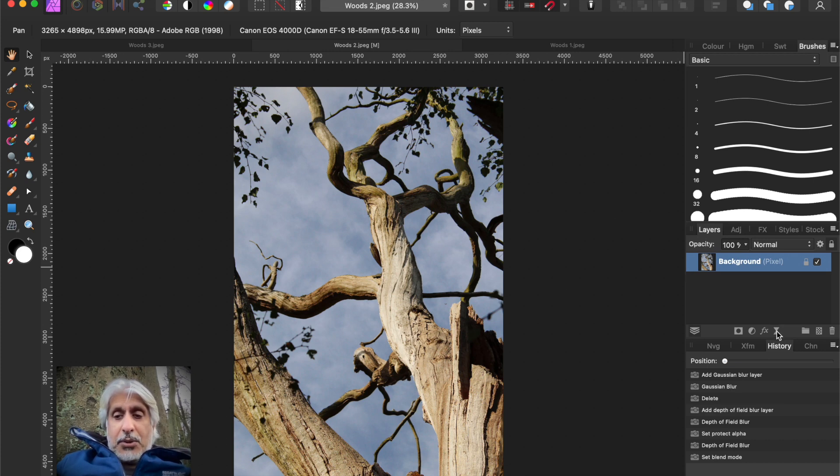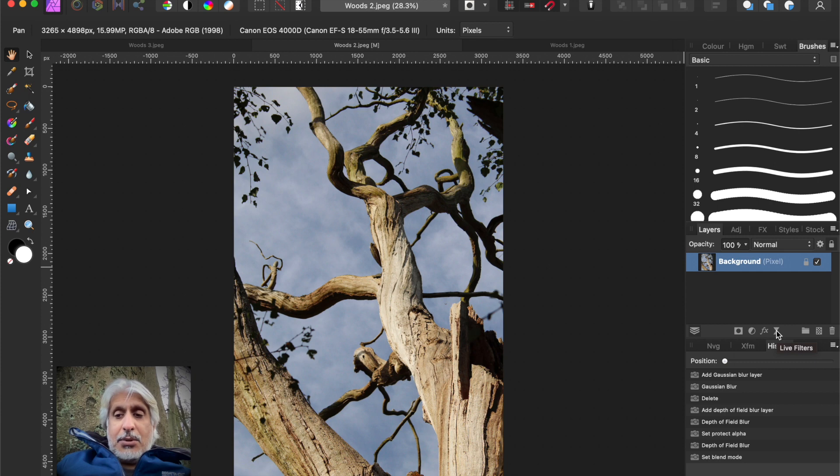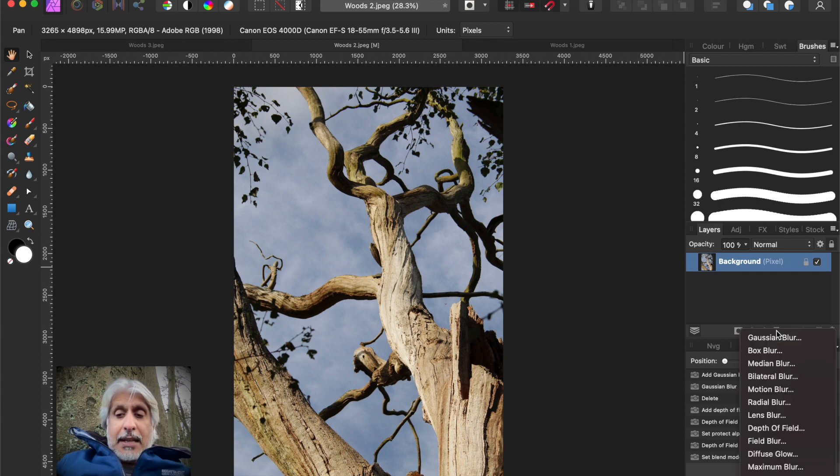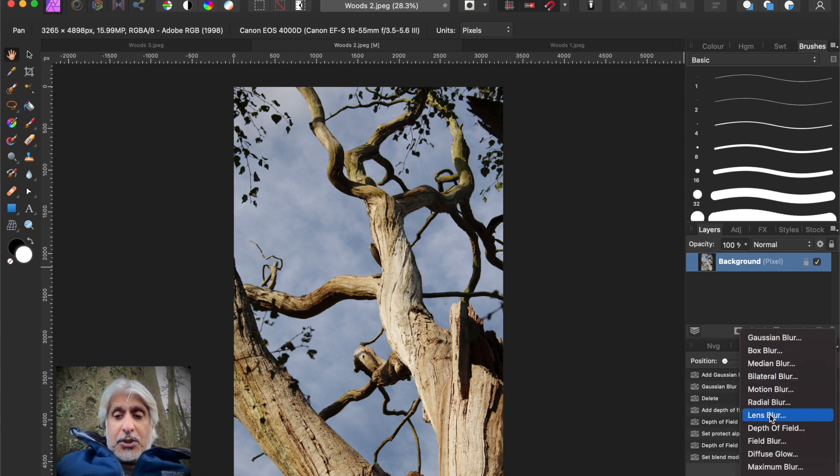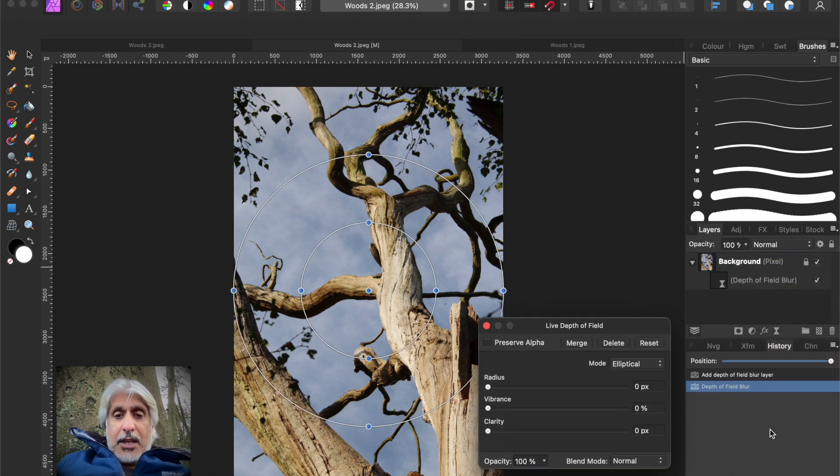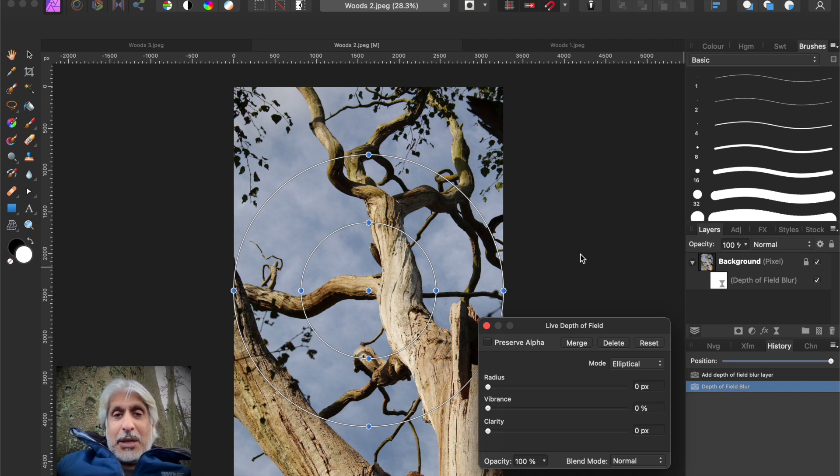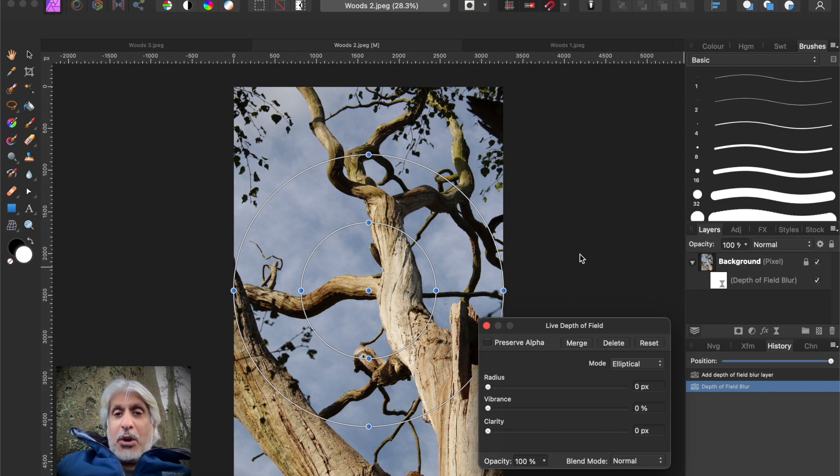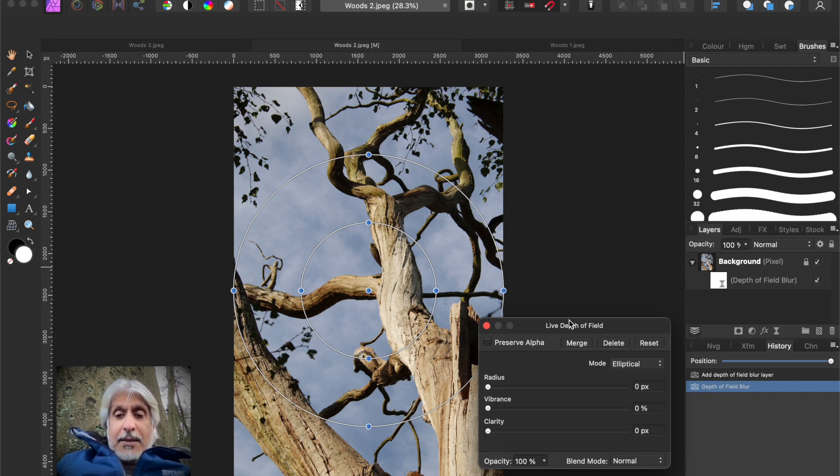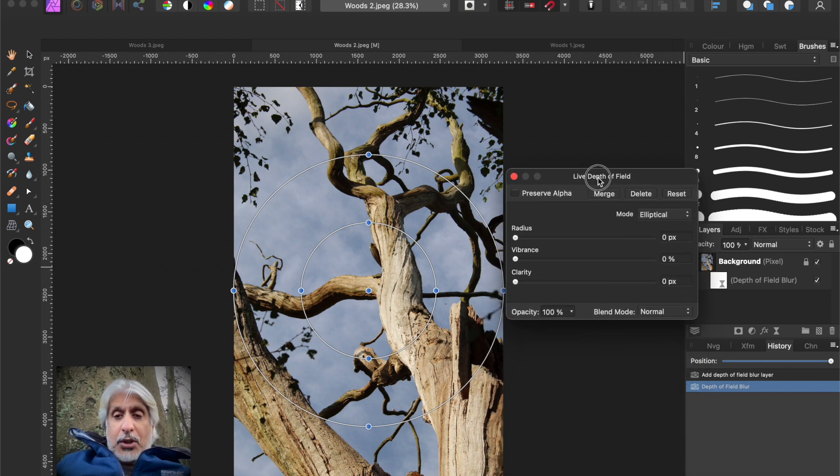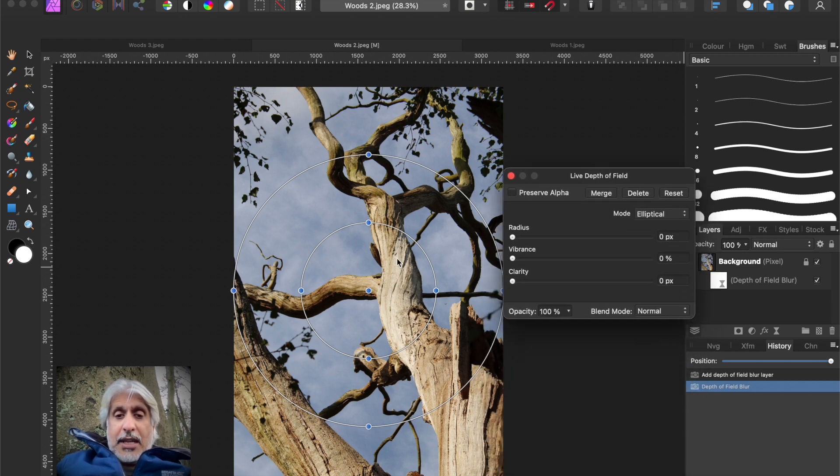What we're going to do is on our base layer, we're going to go to live filters here in the layers menu. There's a number of different types of blur and filters. We want depth of field. We've done this before. You can probably hear the dogs in the background in the woods, loads of people out walking the dogs even though it's the middle of winter.